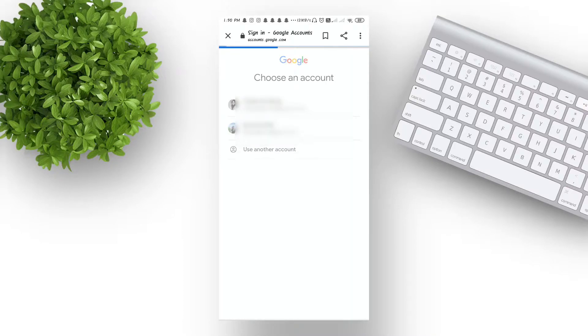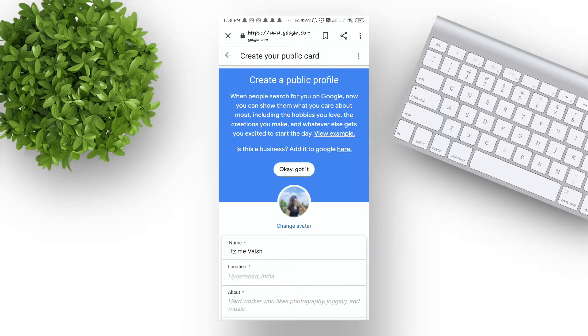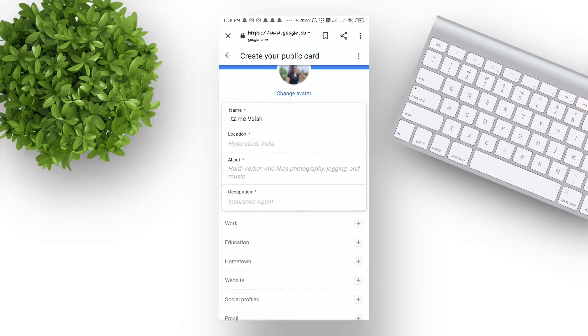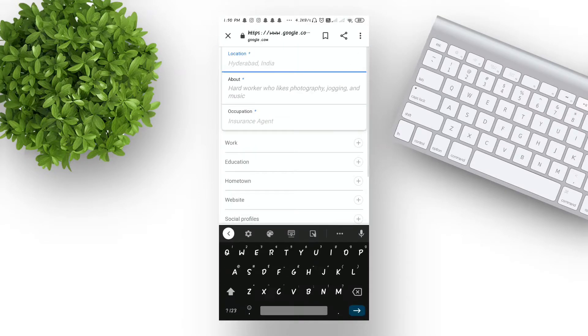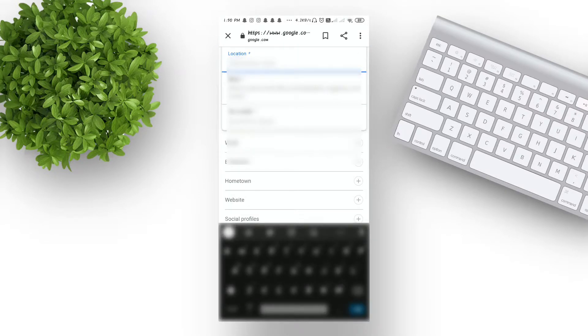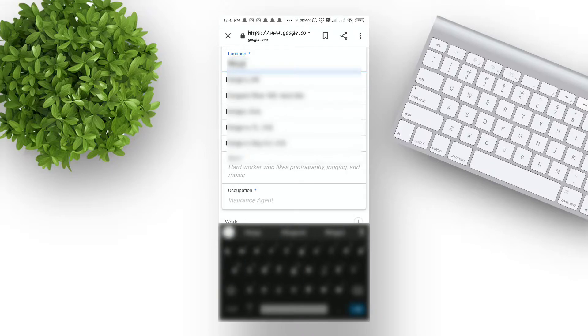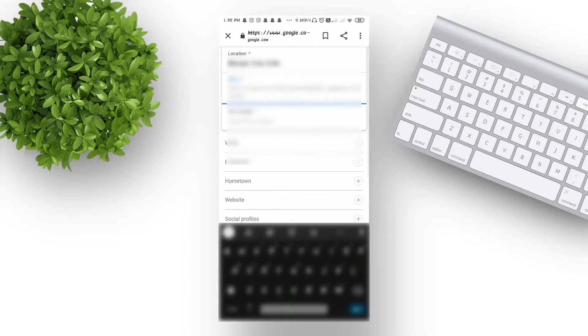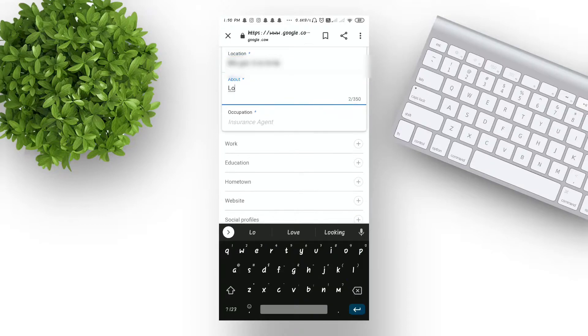After you sign in, you will get a form. Note that the name is not changeable. Now go to the location and put your location. I recommend that you don't need to put your full location as it can give you privacy issues. Now go to the about section to give a description about yourself.